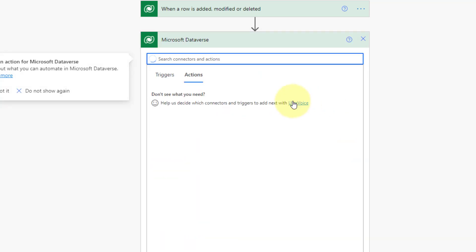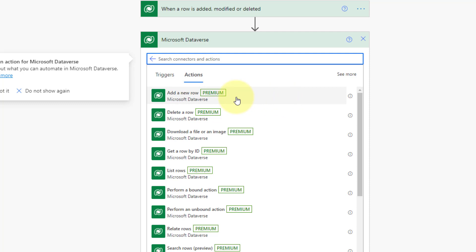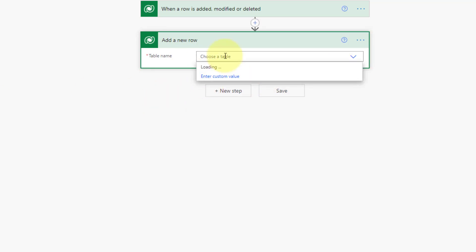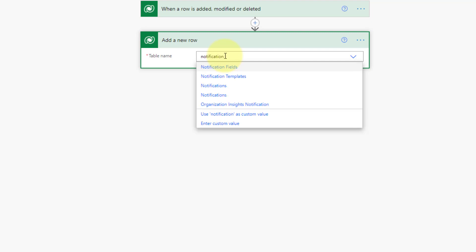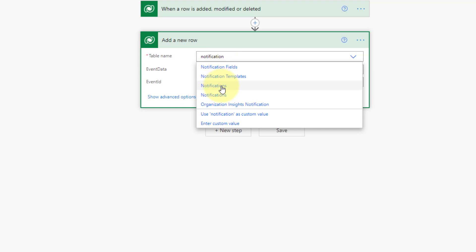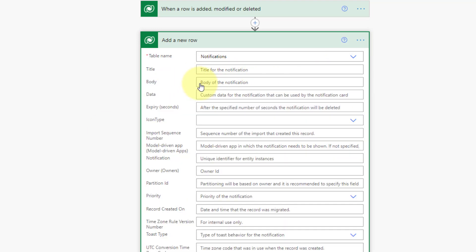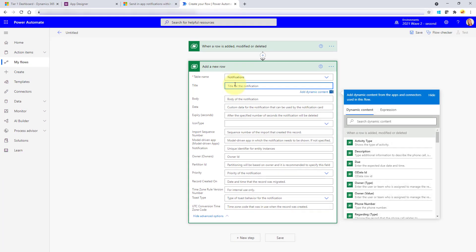In the next step, we're going to create a row in that notification table. So I click the next action, pick Microsoft Dataverse, and choose Add a new row. I search for 'notification' — you can see I have two notification tables, so make sure you pick the correct one. I know I picked the correct one because of the fields I see. I'm going to first put in the title field.